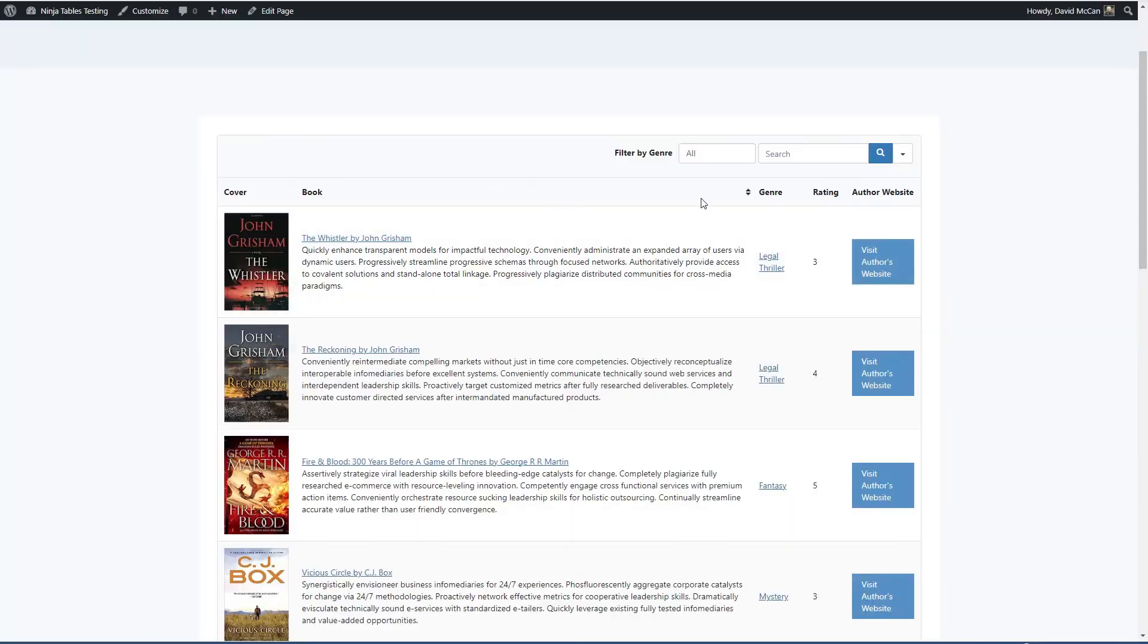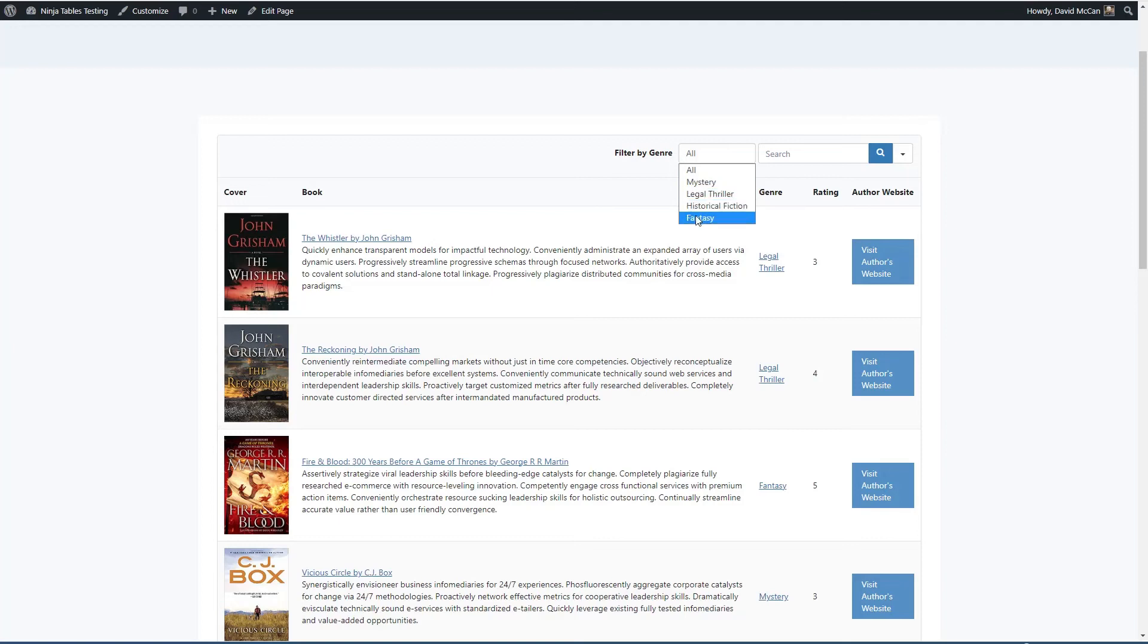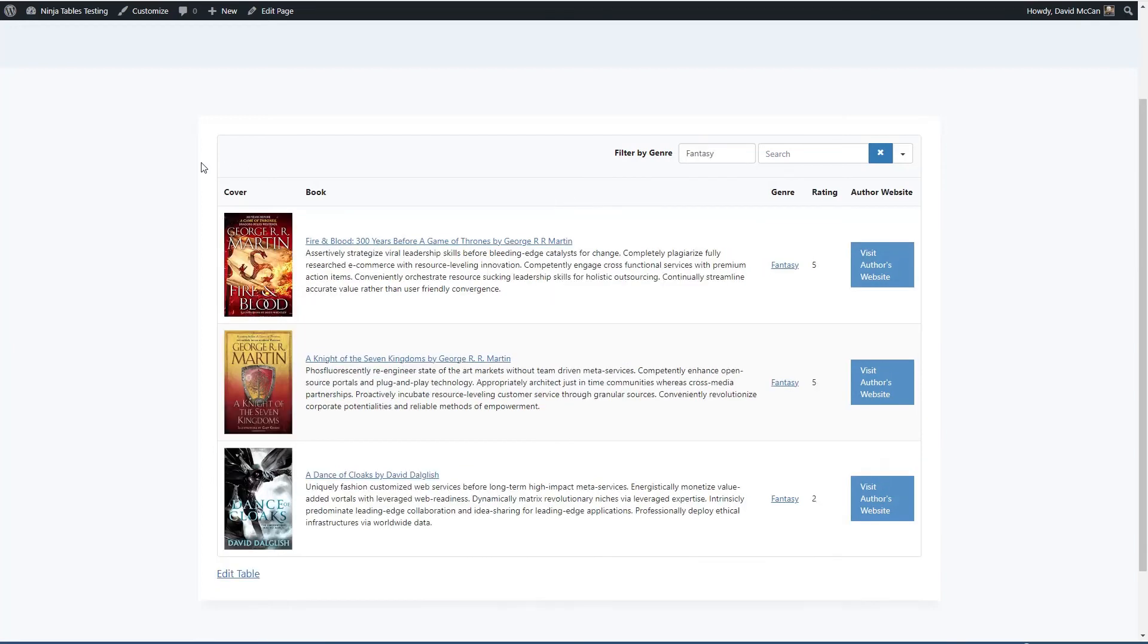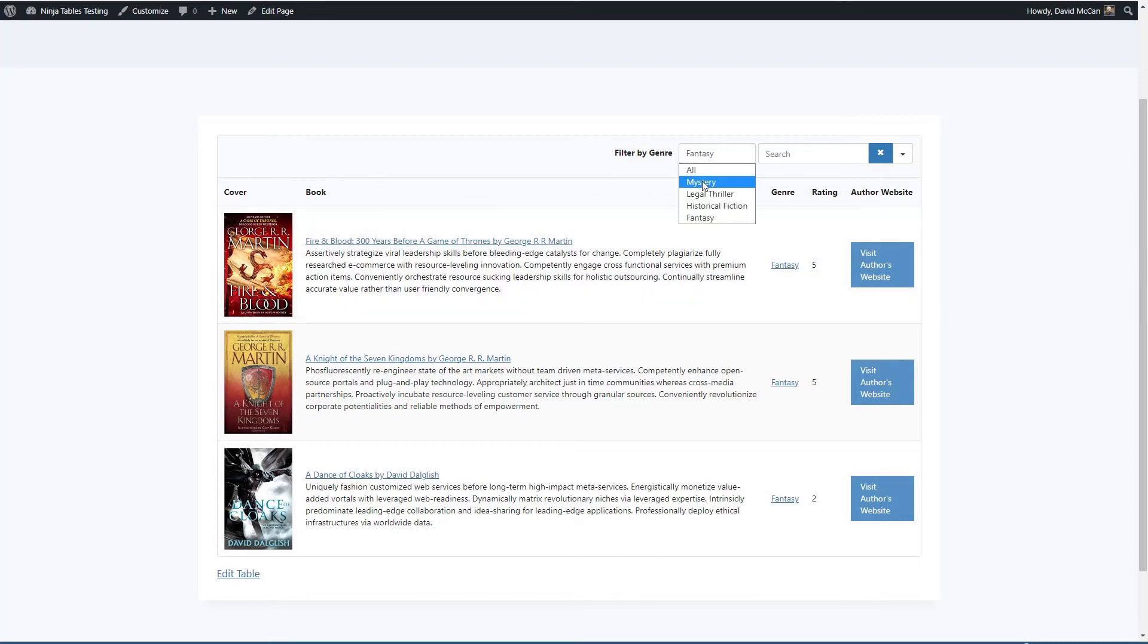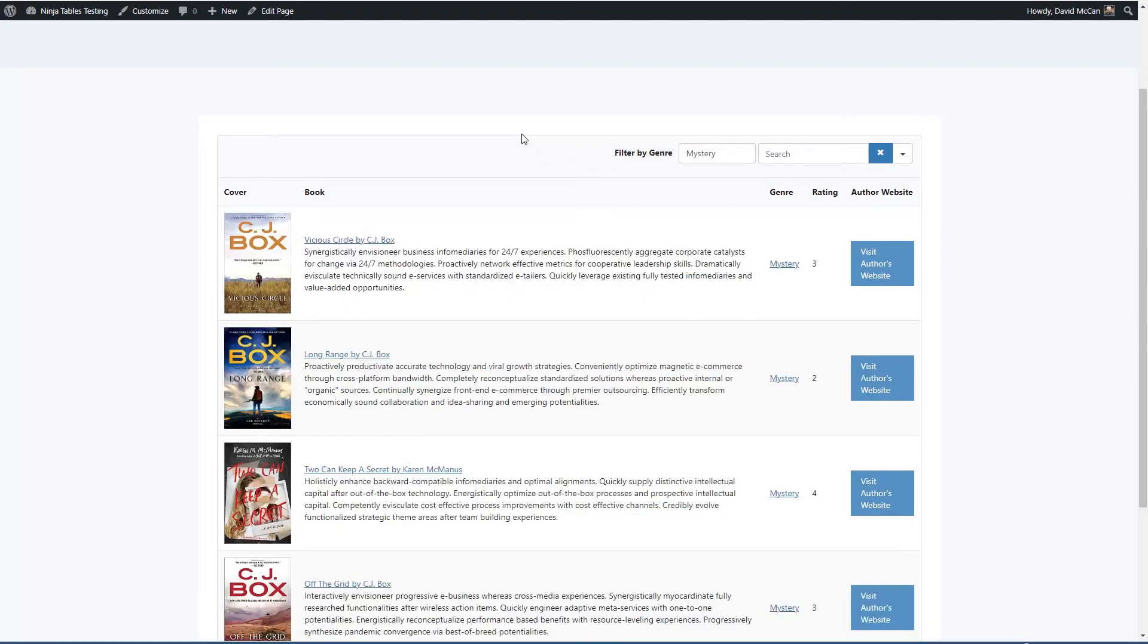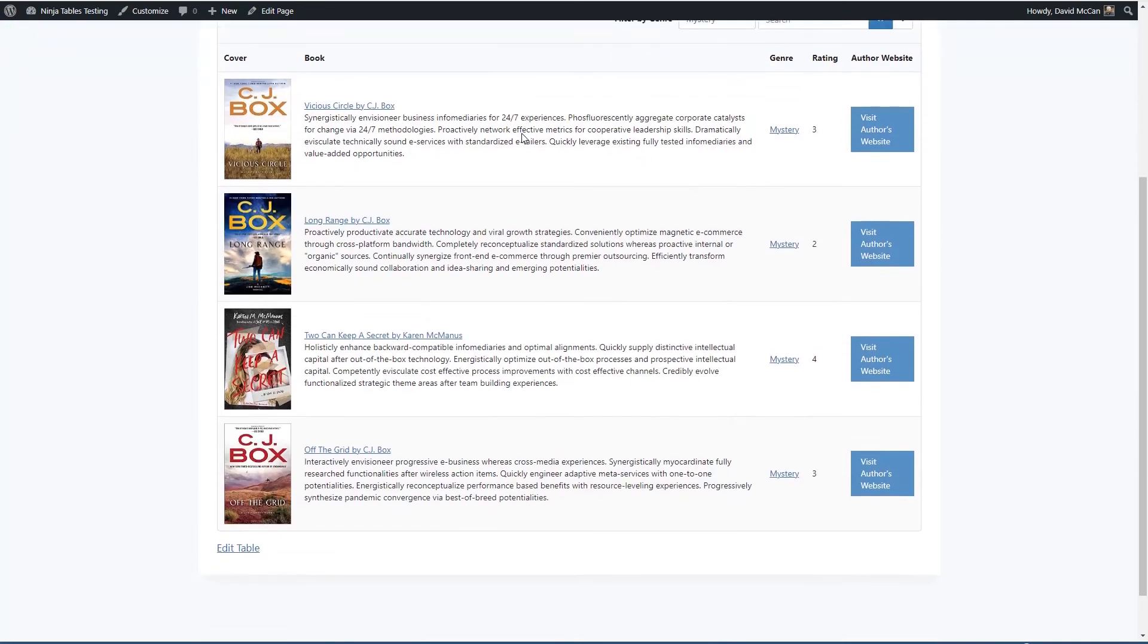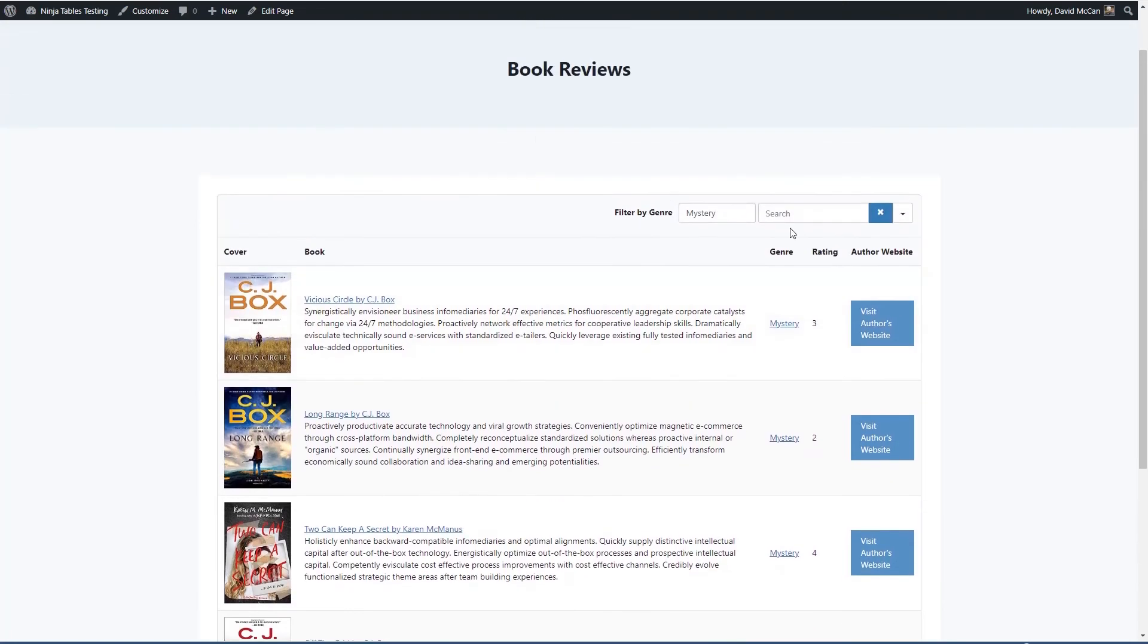Okay. We have a filter here. So we'll filter by genre. There are the fantasy books. And here are the mystery books.